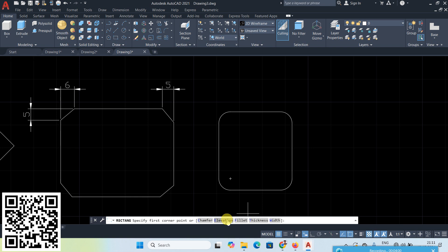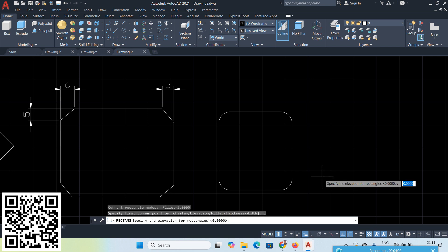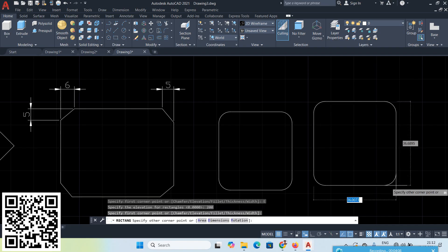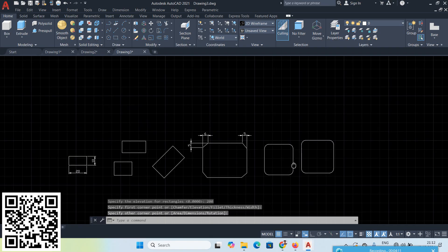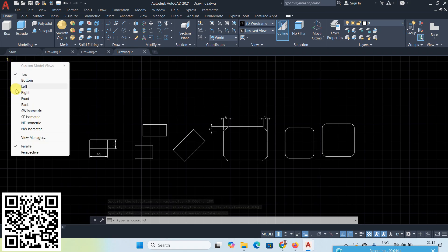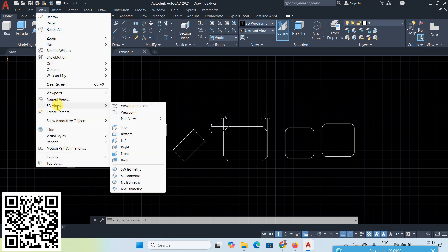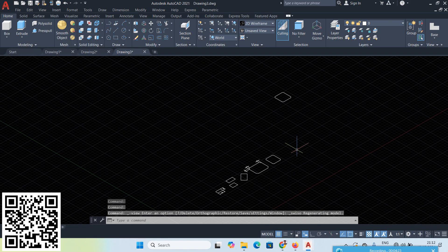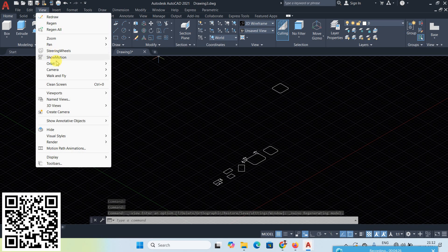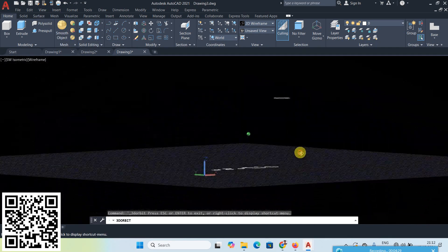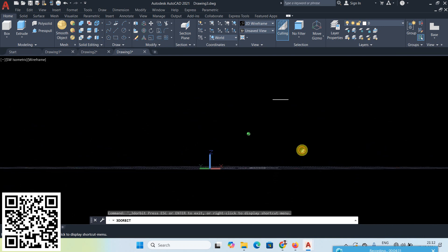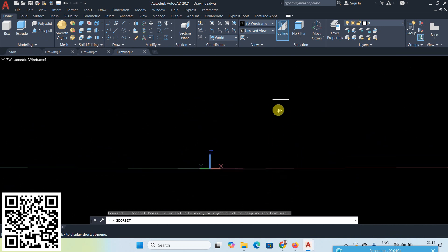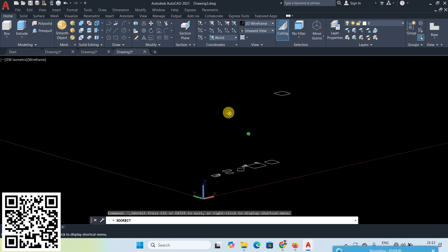Next, the Elevation option: go to Elevation and give 200 Enter. To check the elevation, go to the Isometric View — from the View menu, choose Isometric View. Then use View Orbit and Constrained Orbit to rotate. Now this rectangle is 300 units above the XY plane.